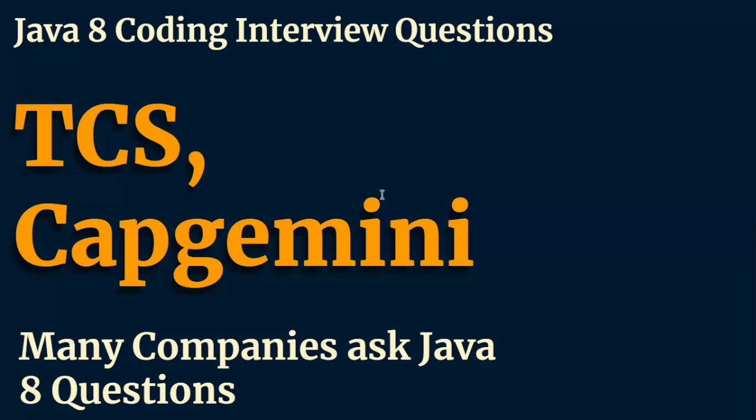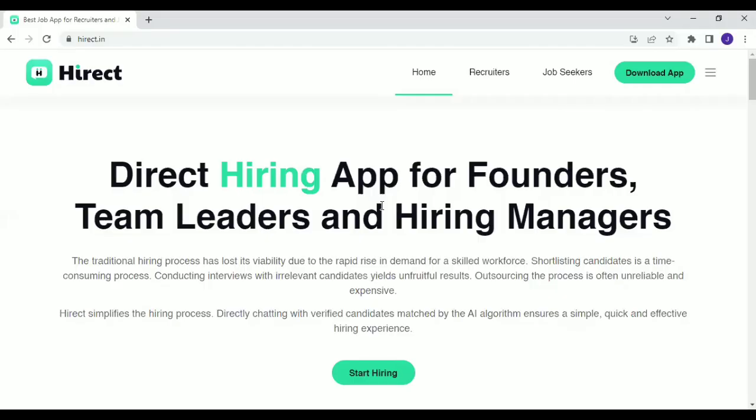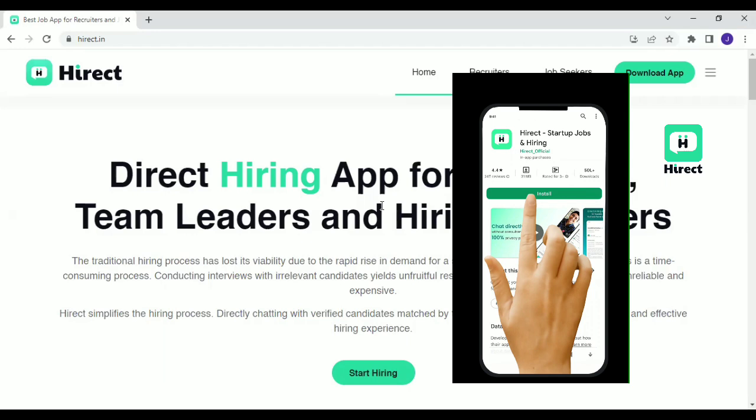But before going there, I would like to tell you about a platform known as HiREC. If you are a job seeker, you know how difficult it is to get the job. But with HiREC platform, it is very easy to get the job. You get a chance to directly communicate with team leaders and HR managers without any middlemen. And the beauty is there are 1.5 lakh companies which are already there on HiREC and they want to hire you.